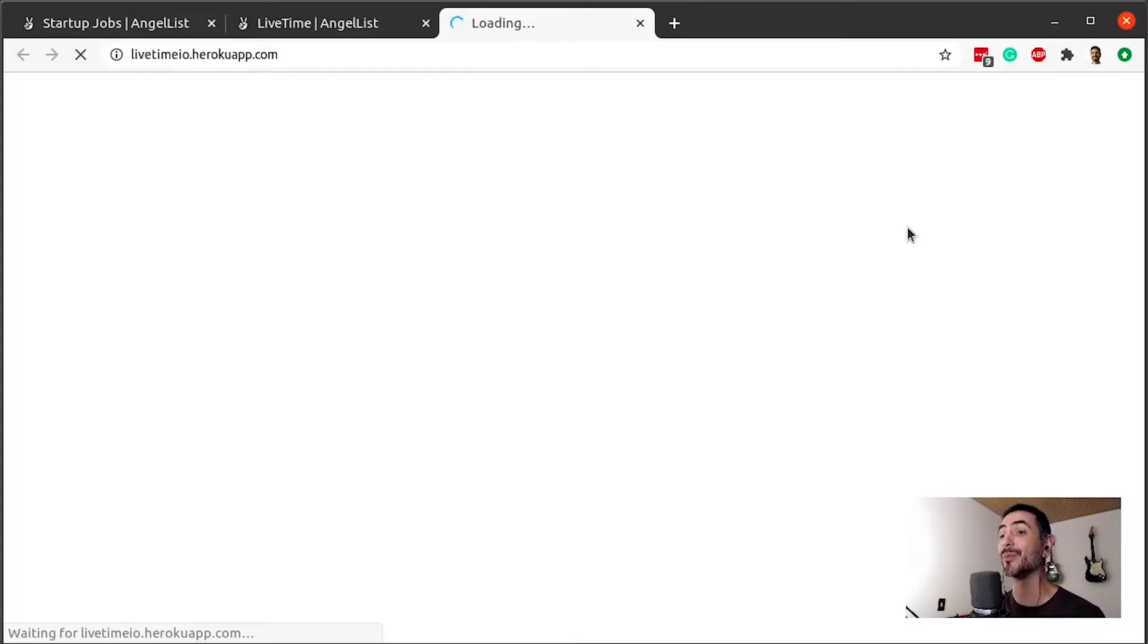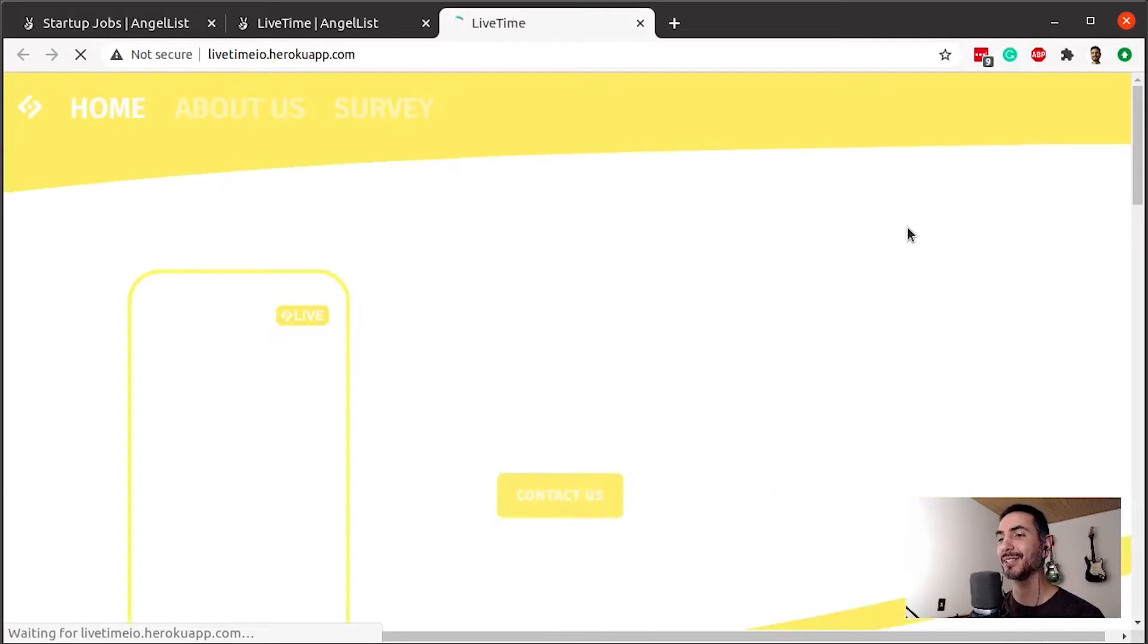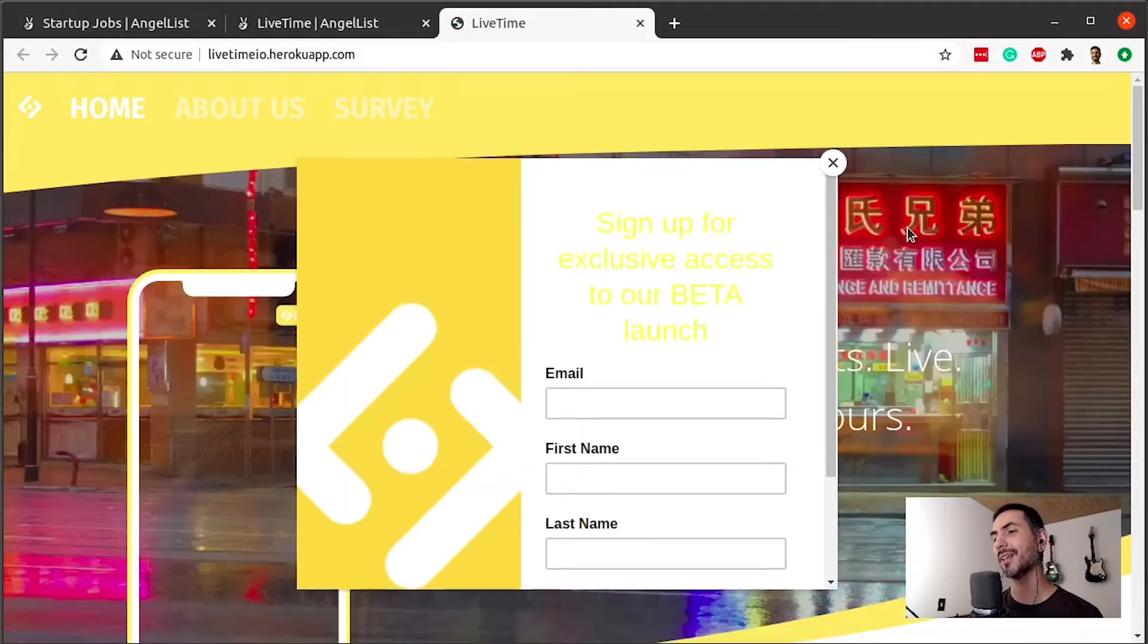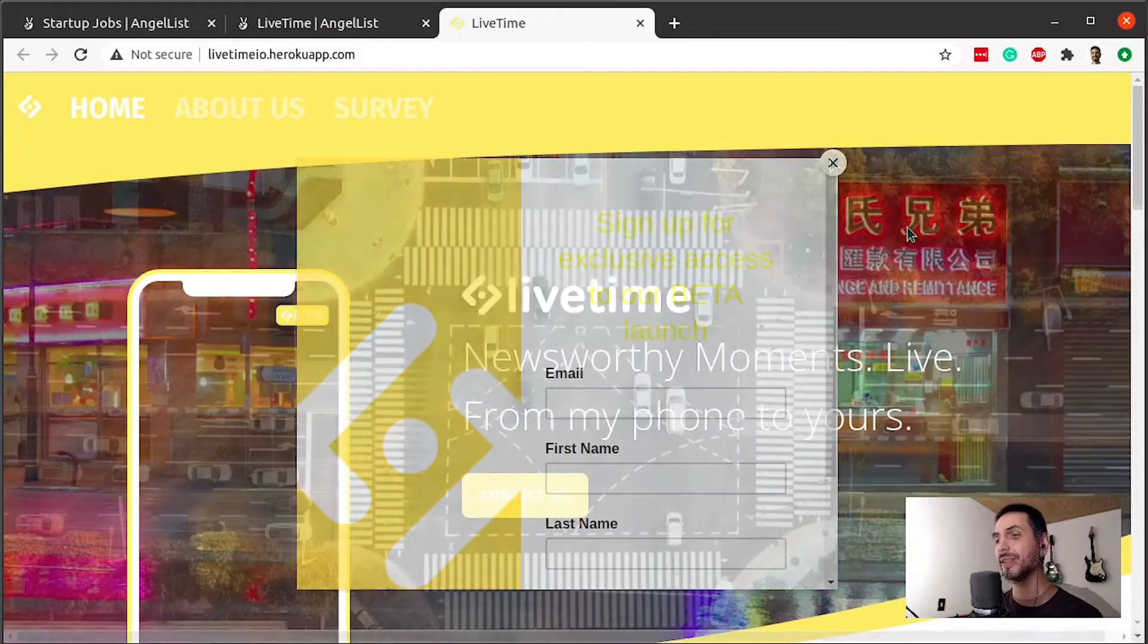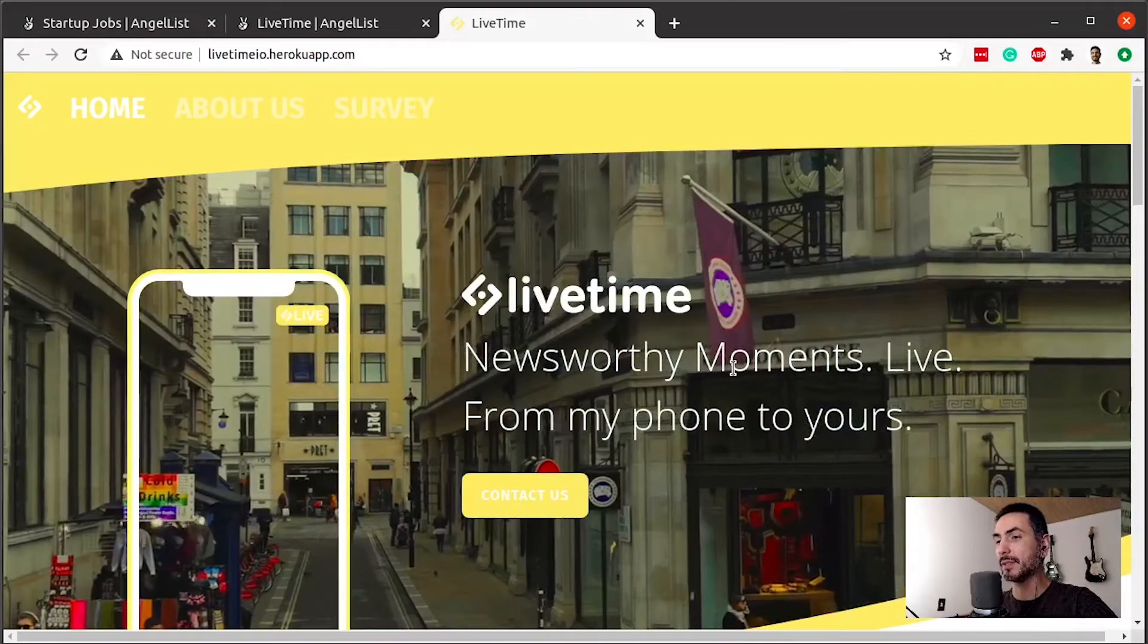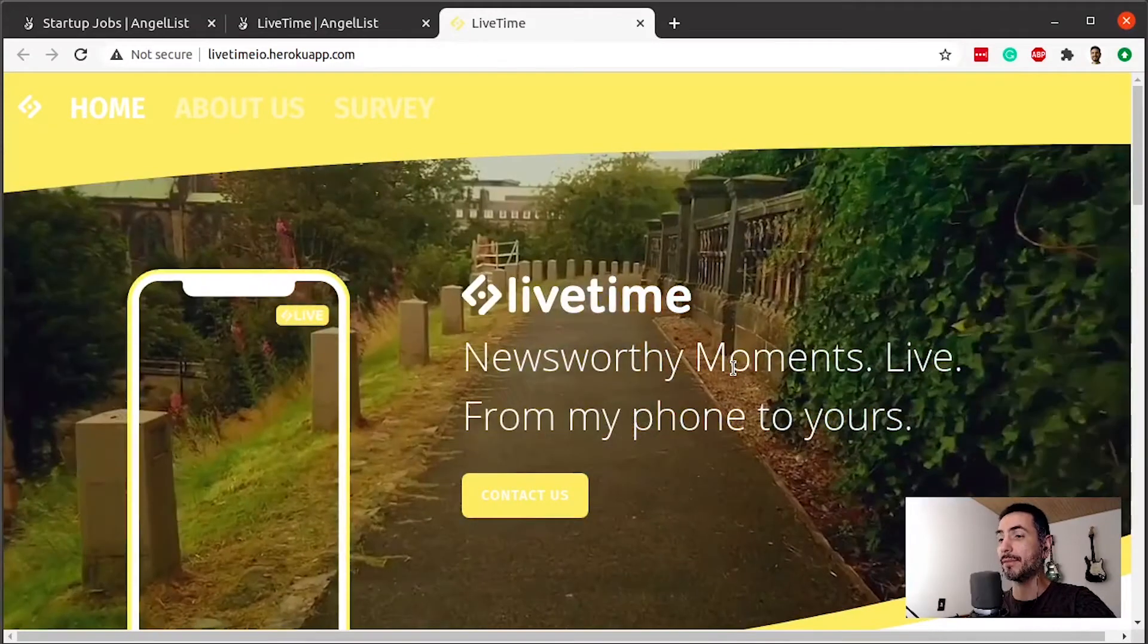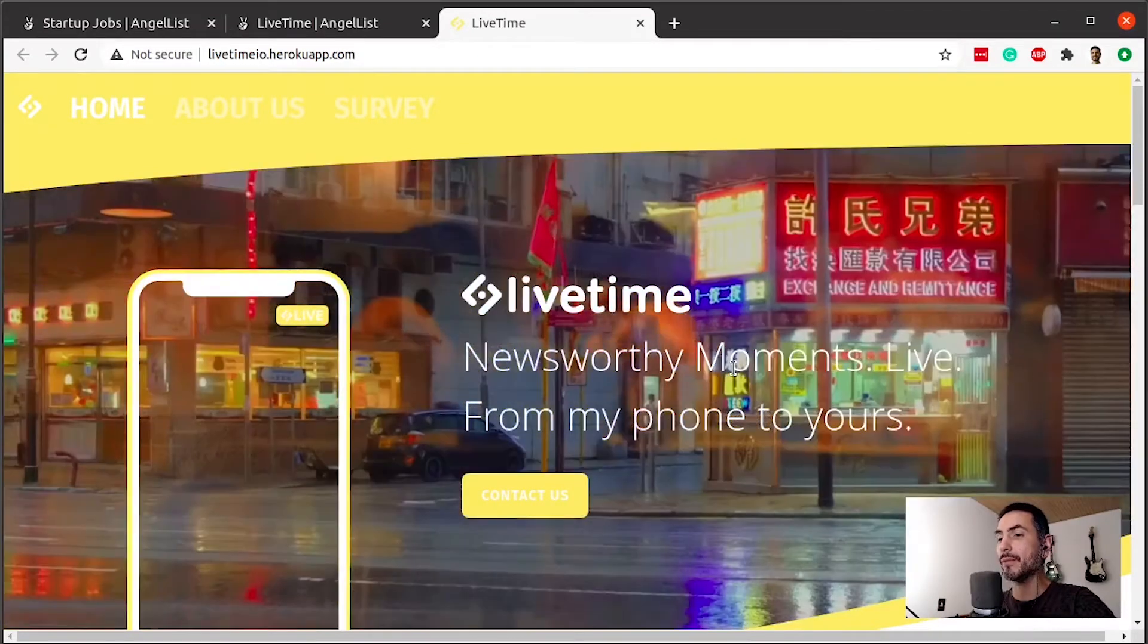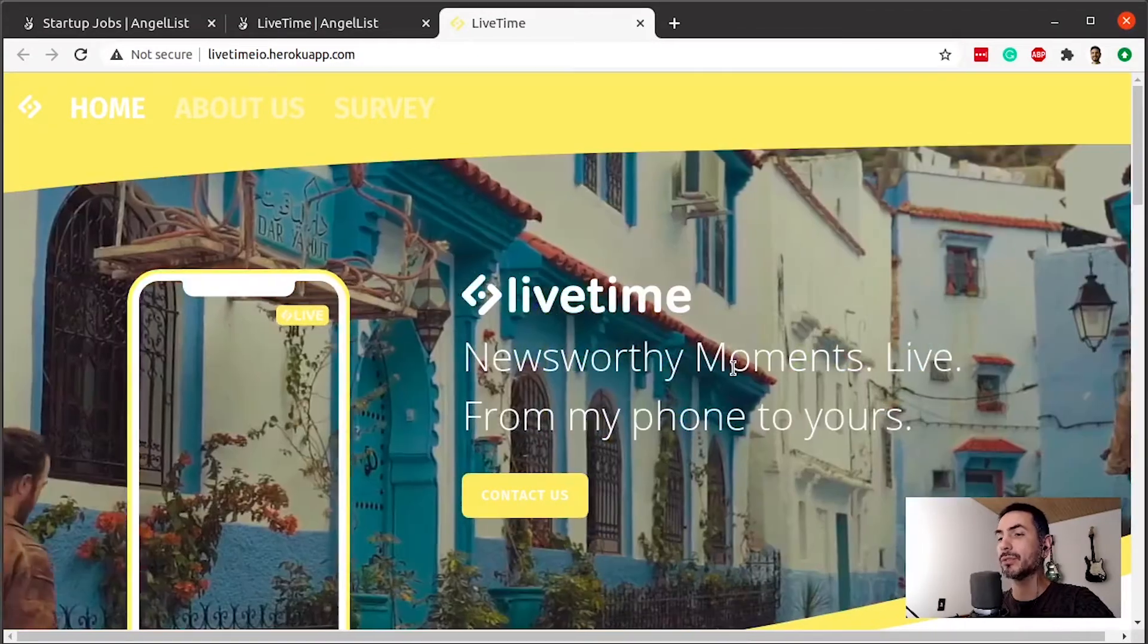Or it will be broken, right? No, it's not broken. I was right. Newsworthy moments live, from my phone to yours.